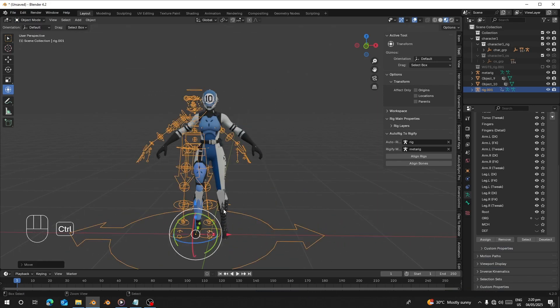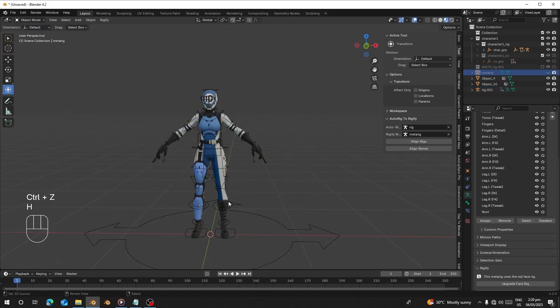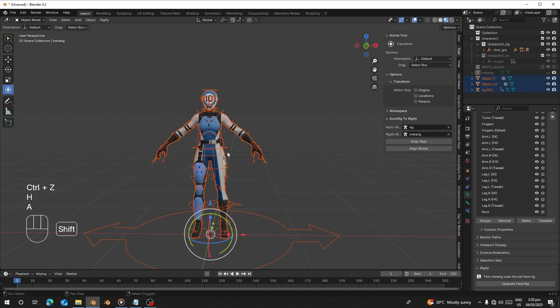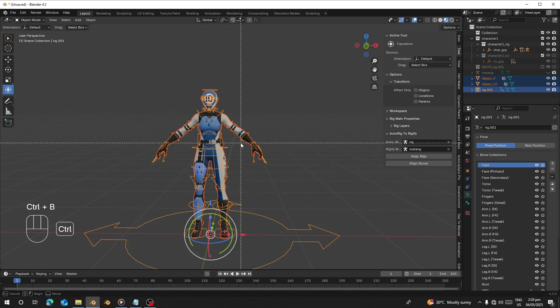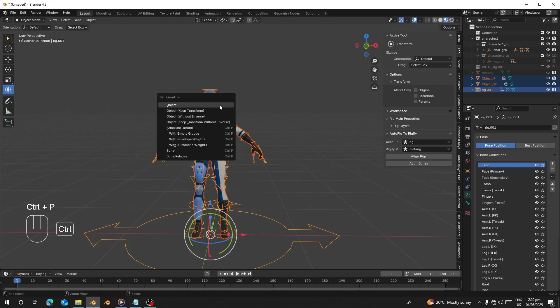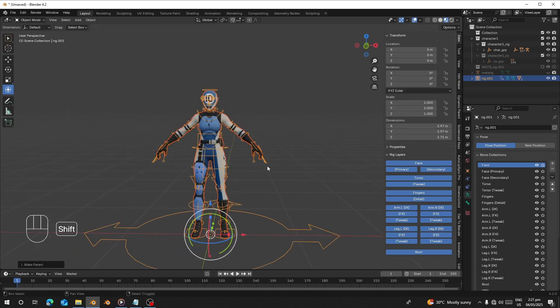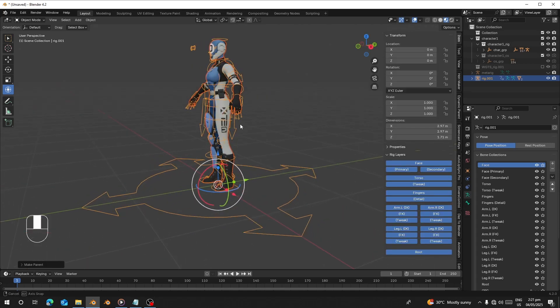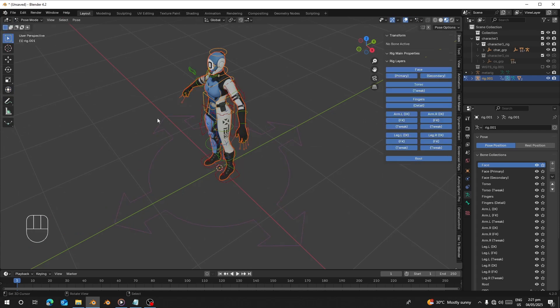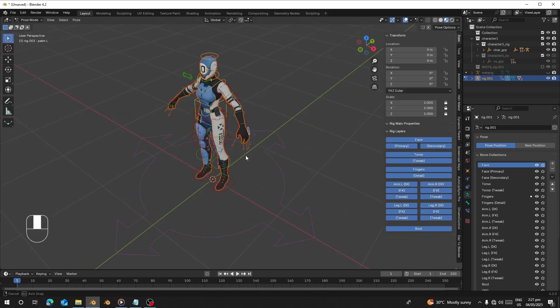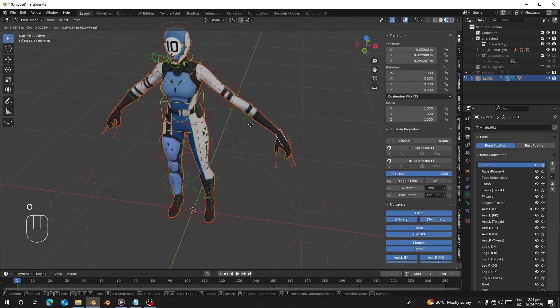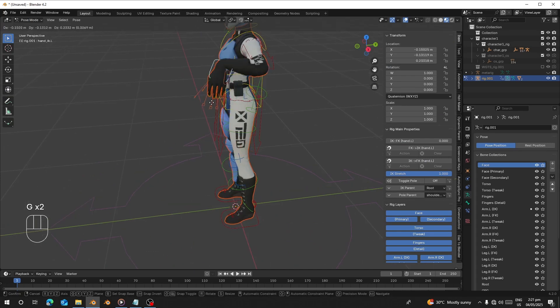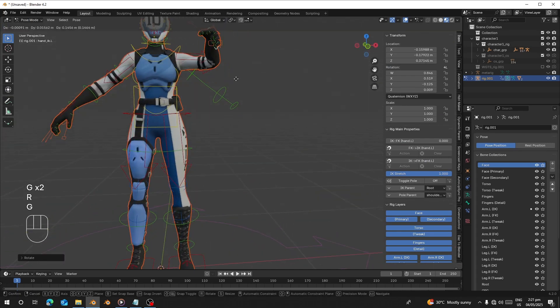Let me bind this one. You can just go and bind this one to the rig. Just select it and select the armature, go to Object, press Ctrl+P and choose Armature Deform With Automatic Weights. That's fine. I'm going to Pose mode and let's see if it's working. Everything is working here.